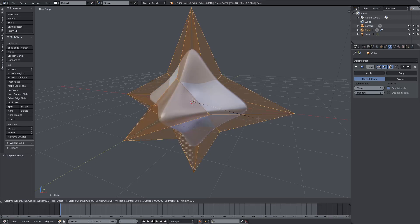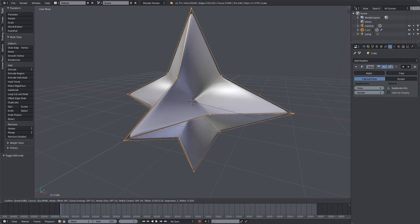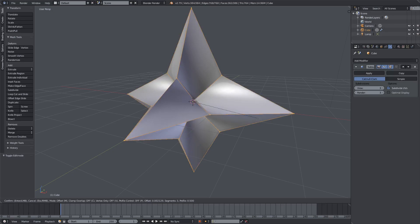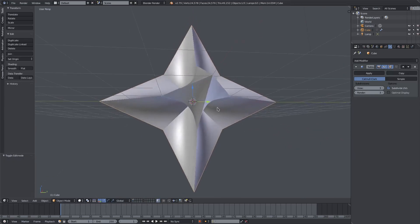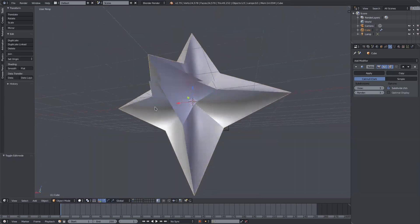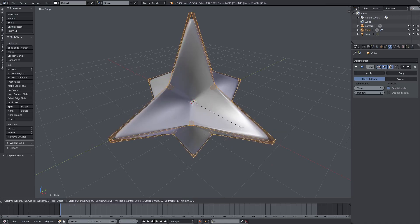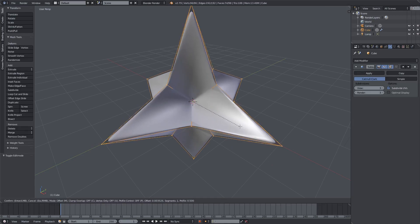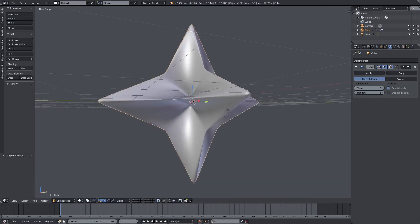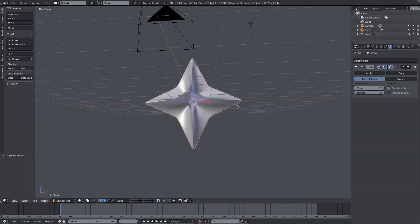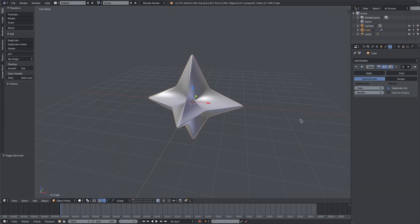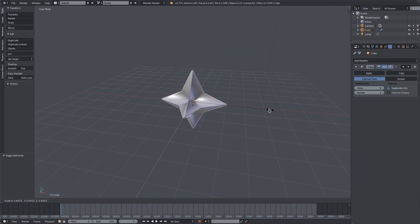Using the bevel tool that we learned about in the last tutorial, I'll hit Ctrl+B and bevel these edges to make them as sharp as possible. I'll scroll the mouse wheel up a little bit to add segments. Something like that — not perfectly sharp, maybe a little less sharp. That looks nice.